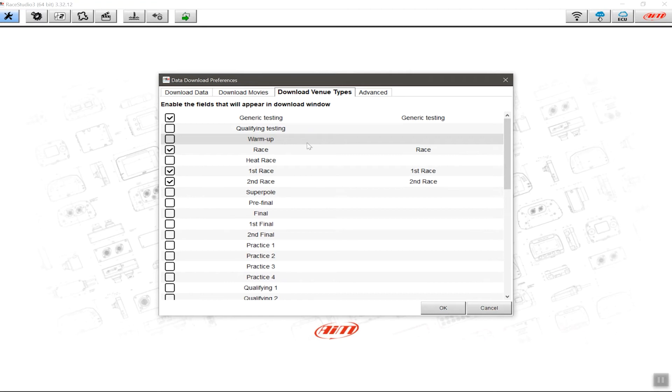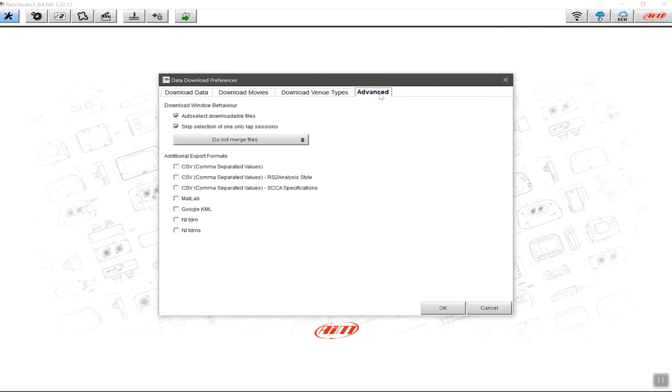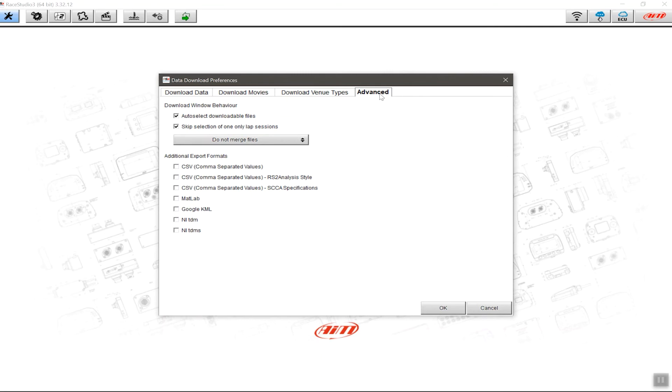The last tab on here is Advanced. This means you're just specifying what's happening as it downloads the sessions. Skipping selection of one-only lap sessions is very useful if you have a device that triggers a session for one lap because you're moving from your paddock space to the pre-grid, for example, or where you line up. You may have like half a lap or a lap there—this just skips being able to download those files. And also auto-select downloaded files just means it's easier to find the files that you haven't downloaded, and this is always going to be unique to the machine you download the data to.